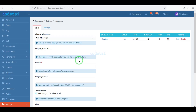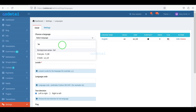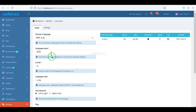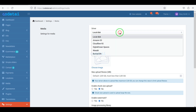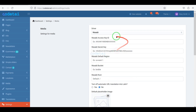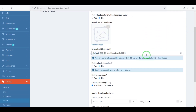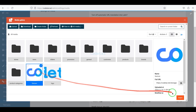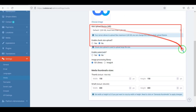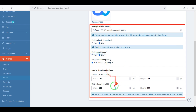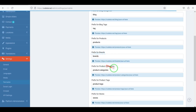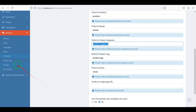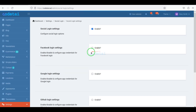We can add any country language to the website by submitting the language information correctly. Now we will go to the media section, where we can add many cloud storage options. I will use local disk storage for now. We can add default placeholder images and customize storage sizes in different ways. We can also change the various important URLs of the website step by step and add social logins of various companies to the website.